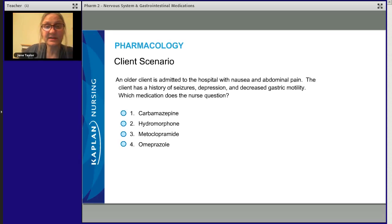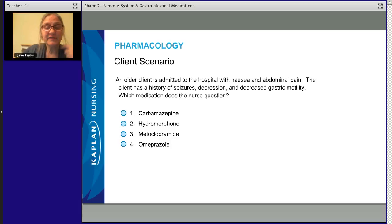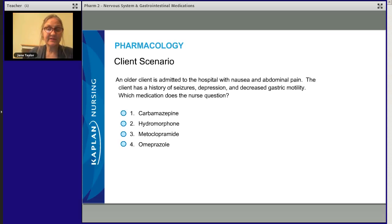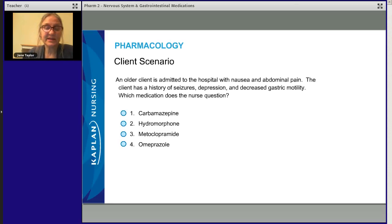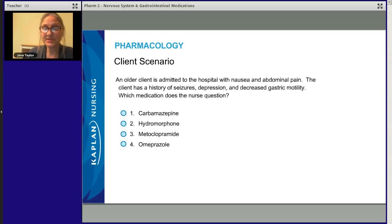Carbamazepine is an anticonvulsant drug — it has no real effect on the GI system. Hydromorphone is an opioid, a narcotic drug, and it tends to slow down peristalsis and causes urinary retention — it slows everything down. Metoclopramide is a GI motility stimulant, so it actually speeds up GI motility. Omeprazole is a proton pump inhibitor for ulcers — it reduces stomach acid.